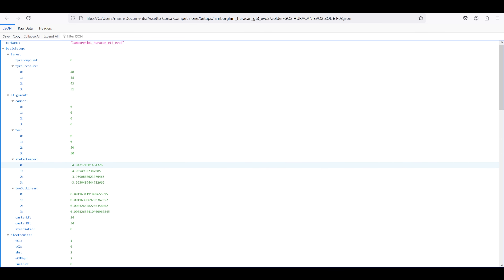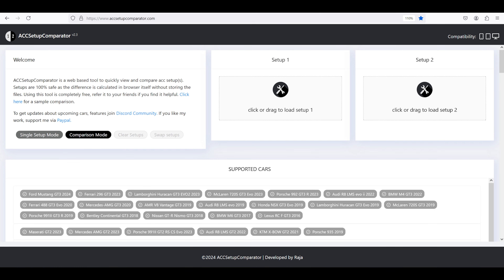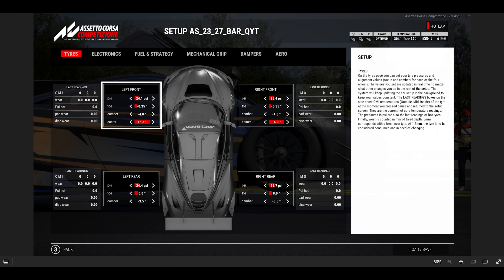This is a JSON file — if I double-click it, it opens up the raw data which sort of makes sense, but obviously we don't want to do that. The reason for this video is to show you a specific site: ACC Setup Comparator. I'll link this in the description below. Over the last month or two I've sent files to people and they didn't actually know how to open them, so that's why I made this video — just to show you how easy it is.